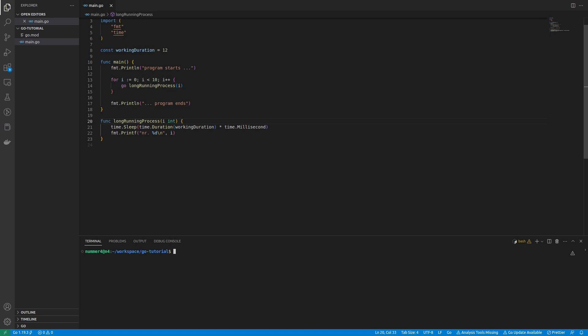This is a quick tutorial about wait groups in Go. In the lower part of the screen, I created a function that simulates a process that takes some time to finish.